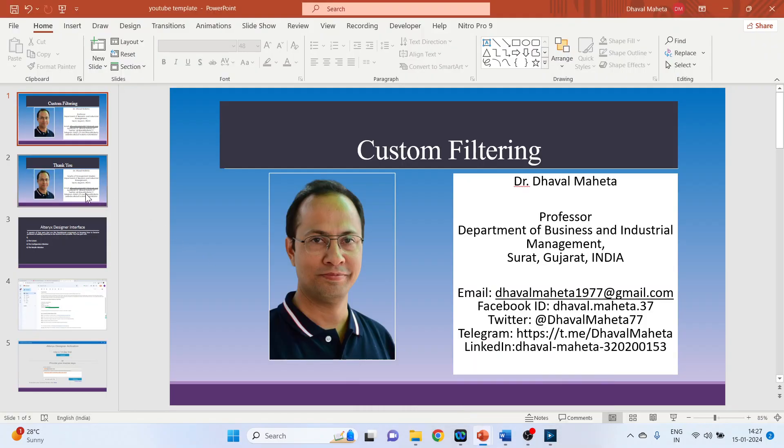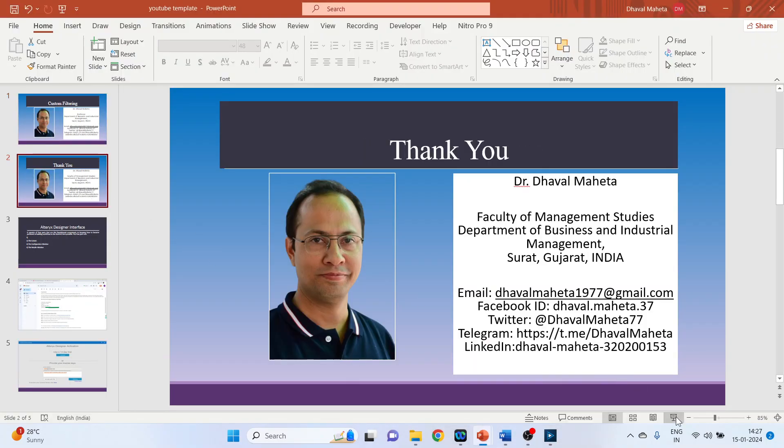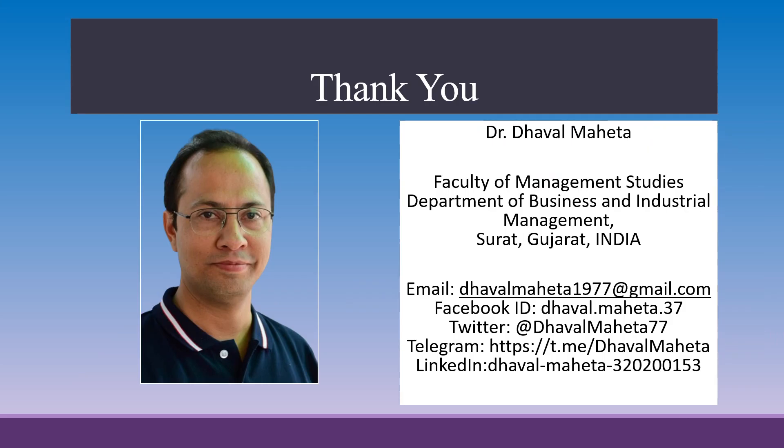So this was all about how to use custom filtering in Alteryx designer platform. For more videos on Alteryx kindly subscribe to my channel. You can also refer my playlist in which I have uploaded videos on data science, machine learning and artificial intelligence. Please don't forget to like and share my videos. You can also follow me on different social medias. Link given in the description box. Thank you.